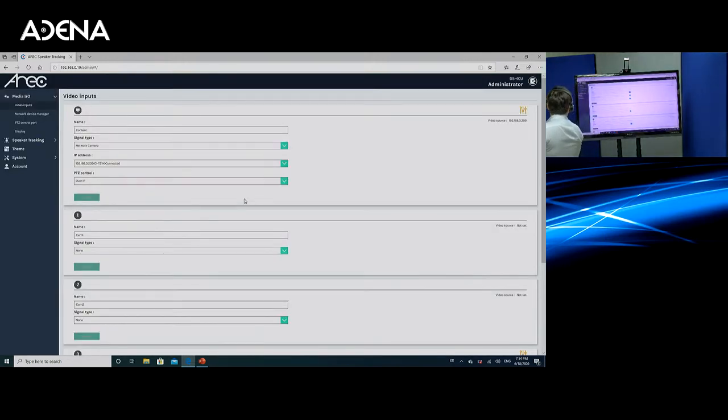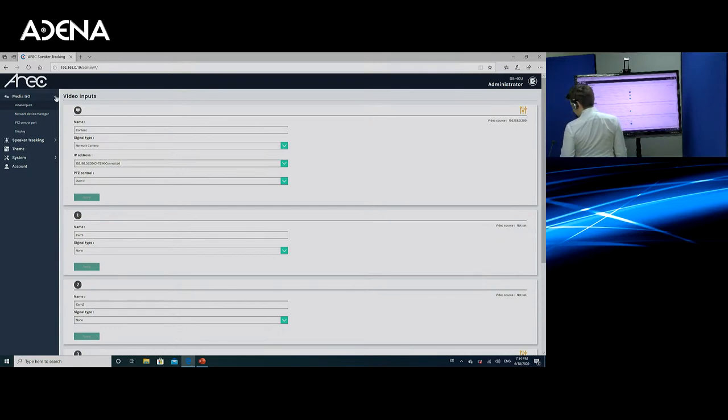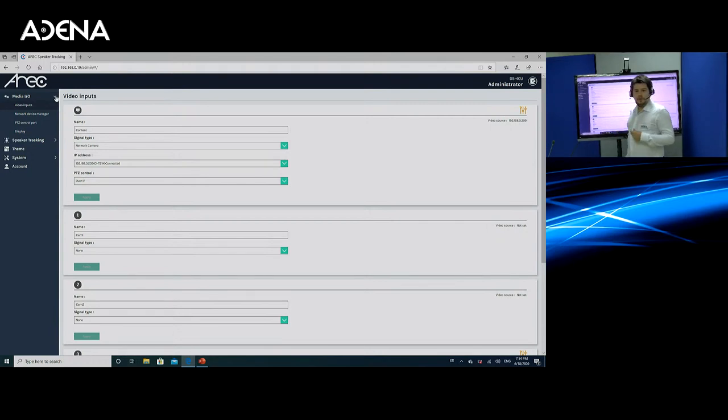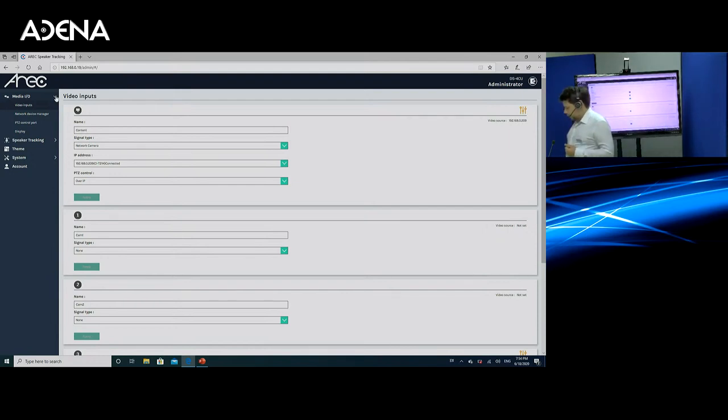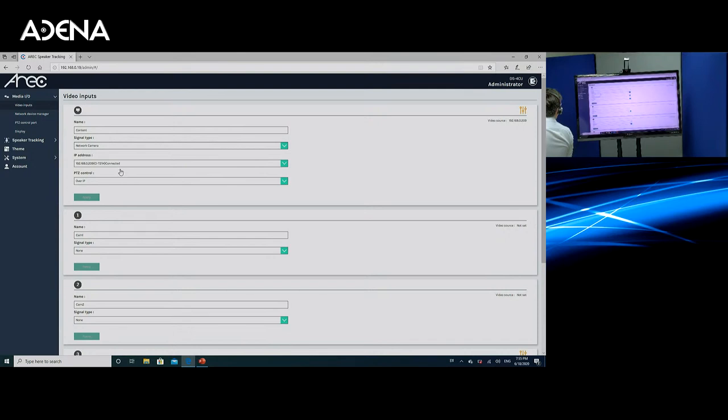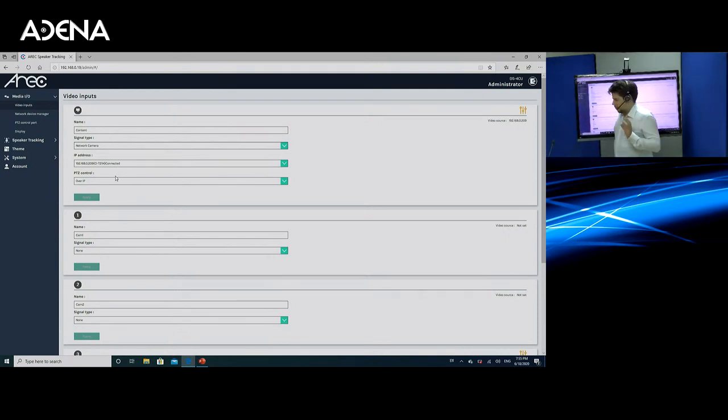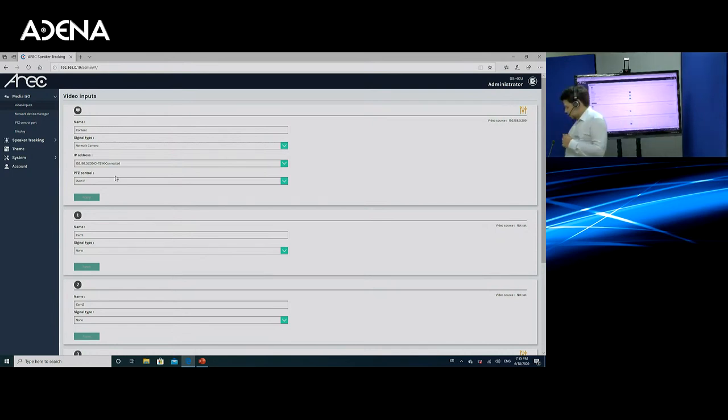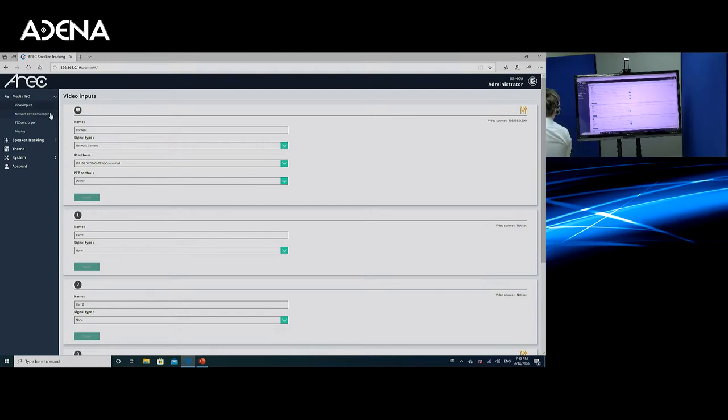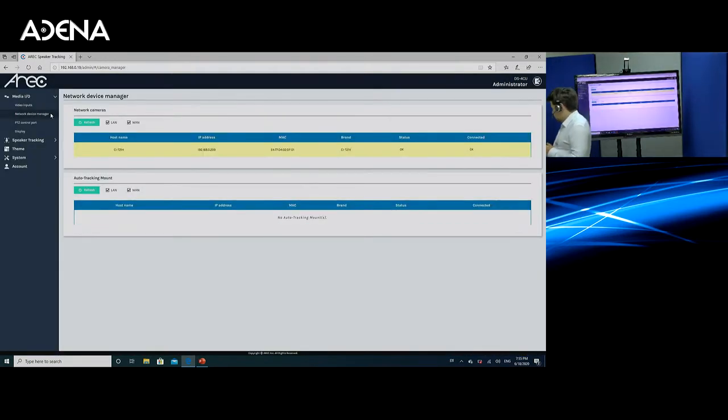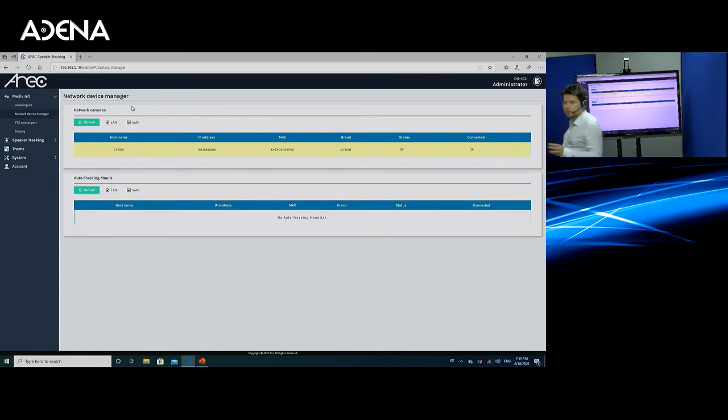First of all, there is a group product called Media IO, which stands for Media Inputs and Outputs. This is where you would customize what sources you are using on DS4CU, what are their presets, how they are controlled, and other information like that. So in my case, as I mentioned before, I'm using one camera, and I have set it up as my first video source. So here I just selected network camera, and I used it. Notice that if you're using ONVIF compatible cameras, or you're using AREC cameras, you would find them using the network device managers.